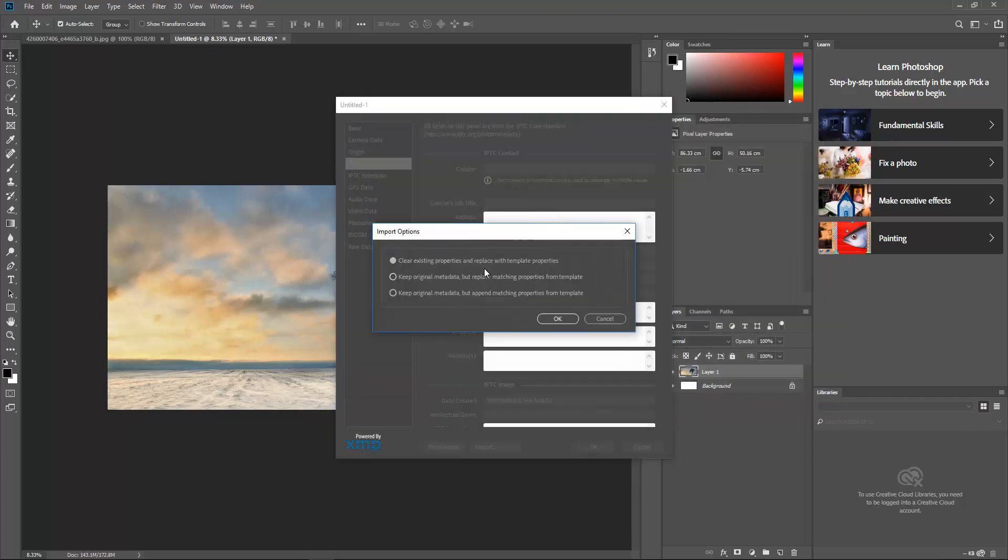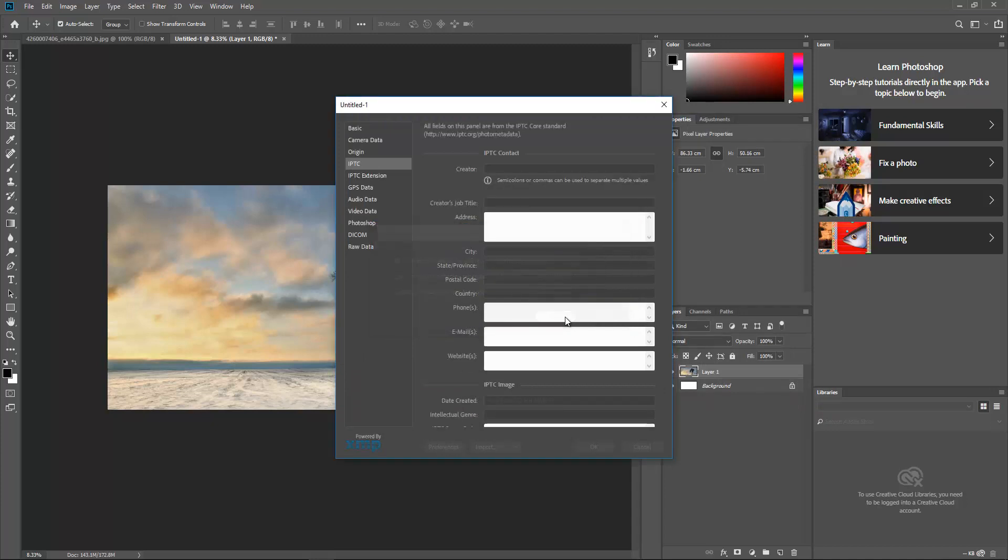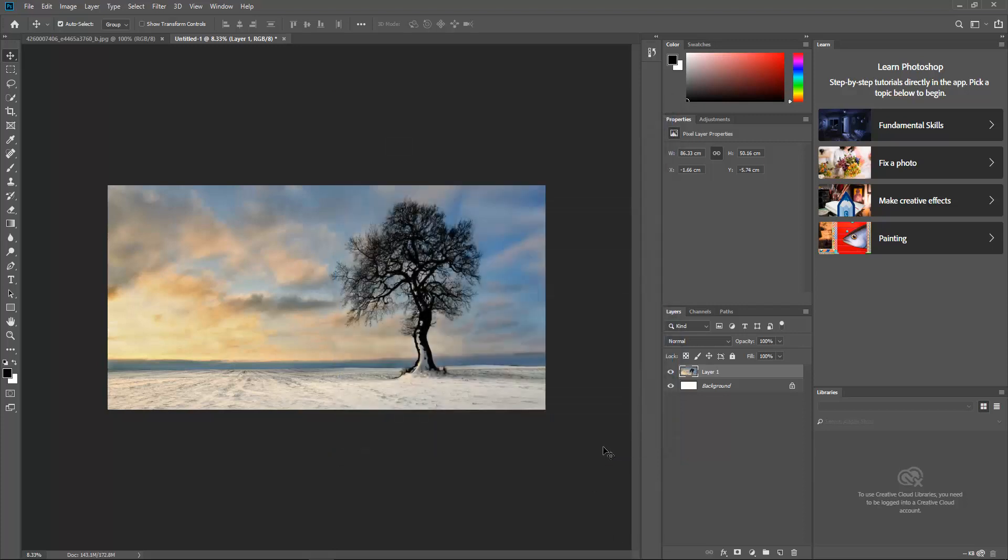Click it and check Clear Existing Properties and Replace with Template Properties. Hit OK, and again hit OK.